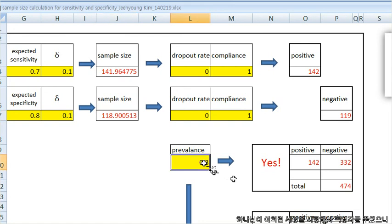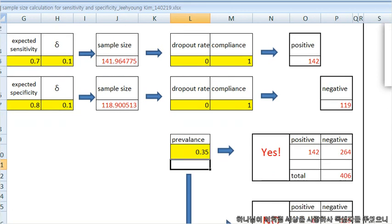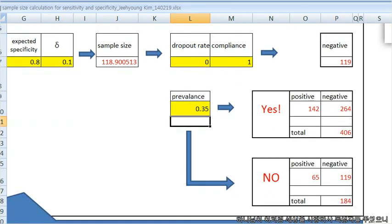So let's say it is 30% or 35%, you can get two numbers: 406 or 184.